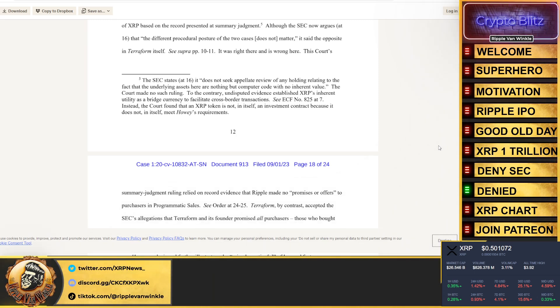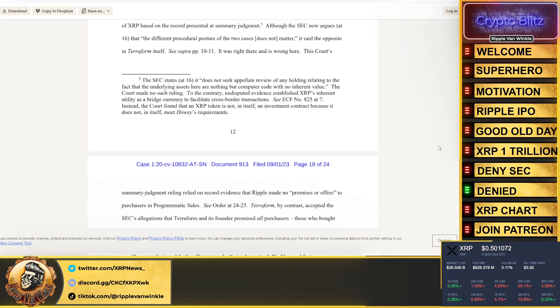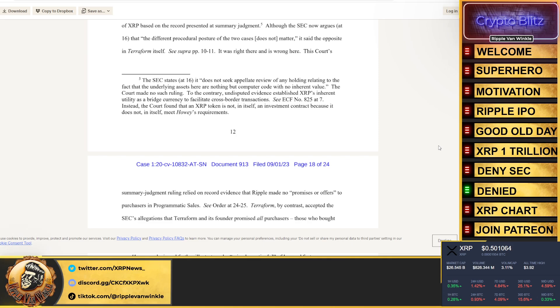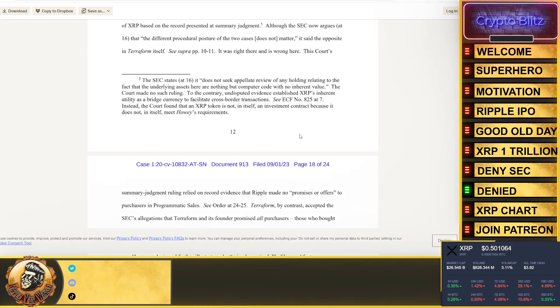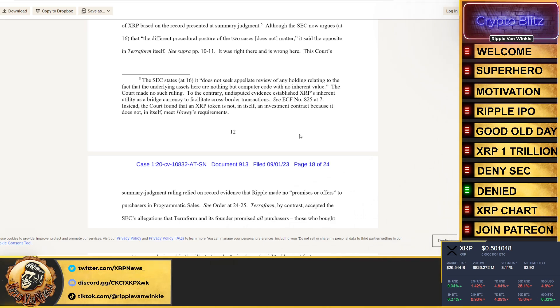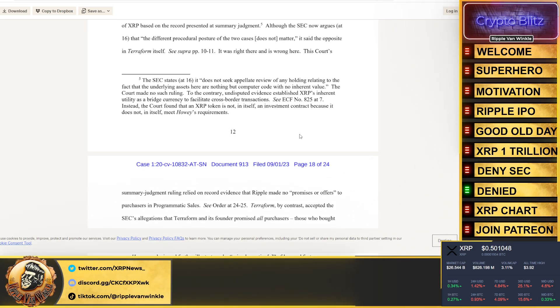The court made no such ruling. To the contrary, undisputed evidence established XRP's inherent utility as a bridge currency to facilitate cross-border payments. Instead, the court found that an XRP token is not in itself an investment contract because it does not in itself meet Howey requirements. Interesting right?